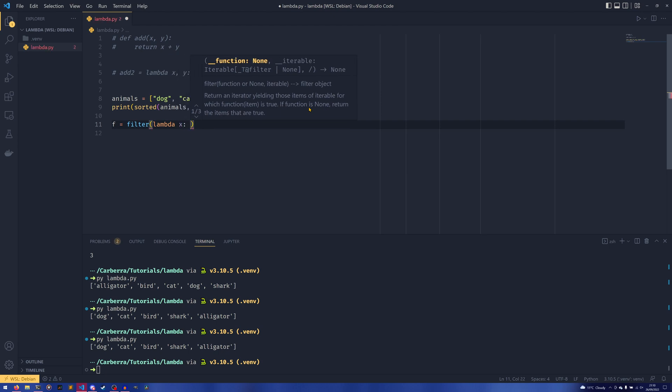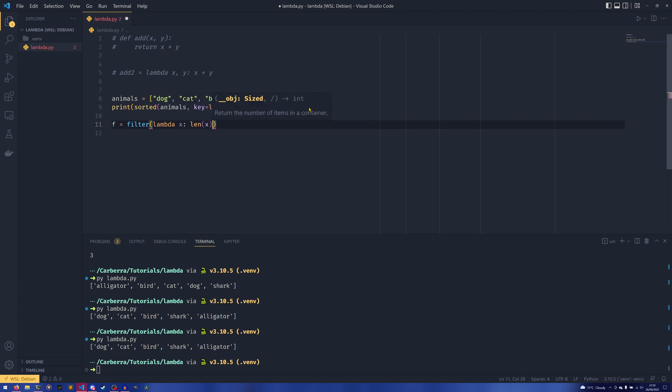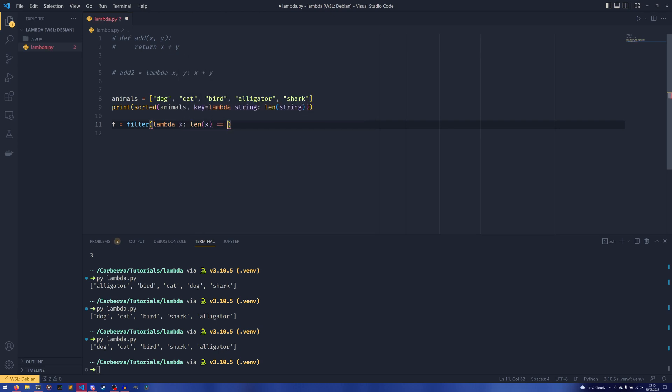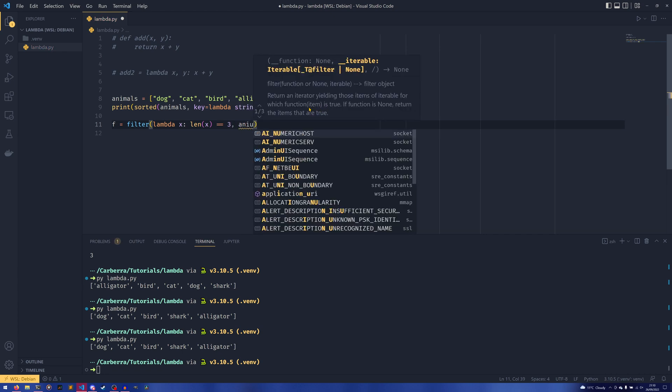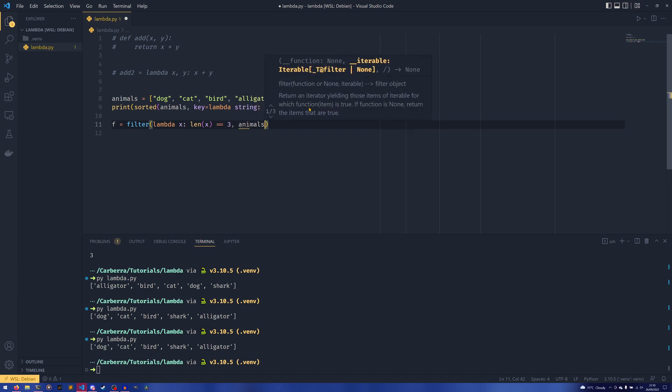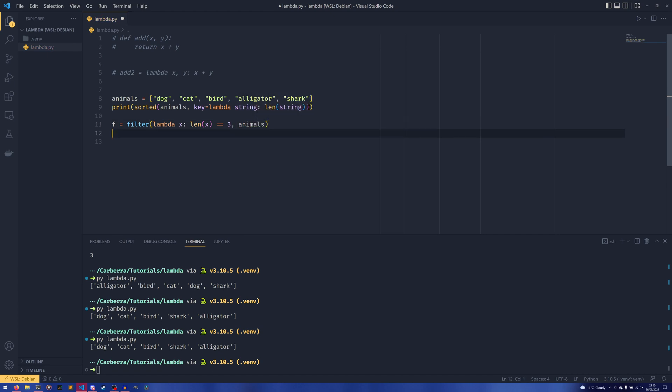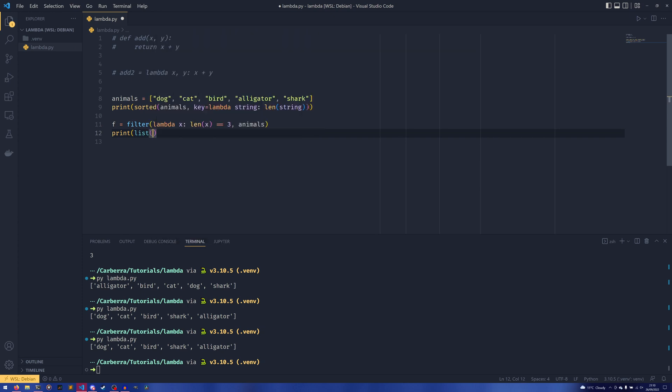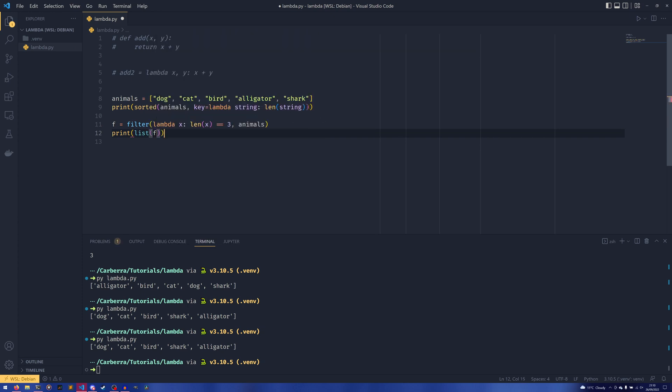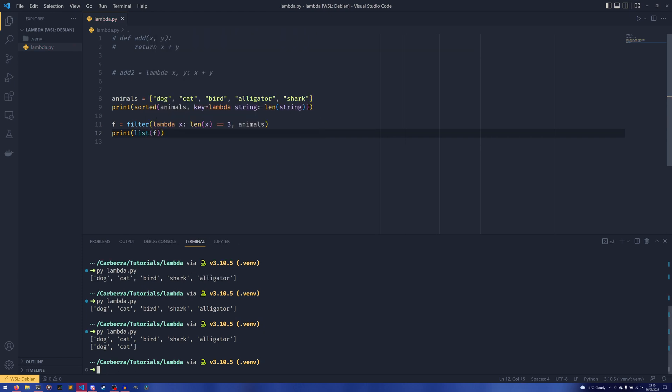x: len(x) == 3, and then we can have animals. And then if we print the list of f, just so we have a viewable representation, we can see that we've now filtered the list to only animals that have a length of three.